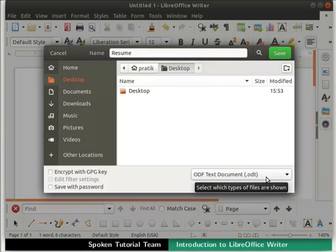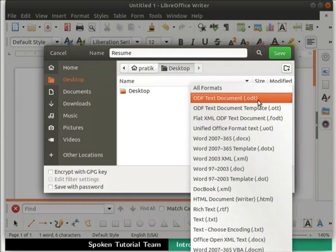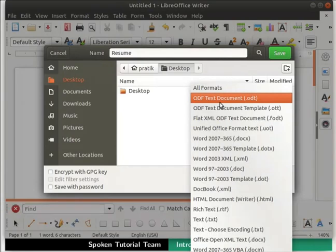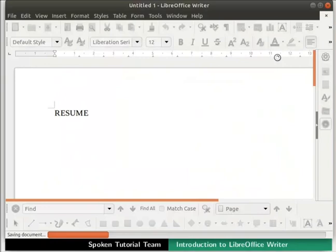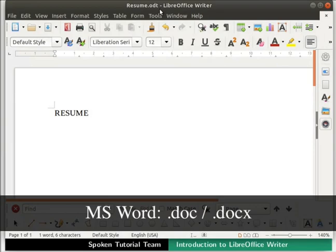I will type the name of the file as Resume, and on the left side, I will select Desktop as the location to save my file. Notice we have a file type drop-down at the bottom right corner. It shows a list of file types in which we can save our file. The default file type in LibreOffice Writer is ODF Text Document (.odt). ODF stands for Open Document Format, which is an open standard also accepted by the Government of India policy on open standards in e-governance. I will click the ODF Text Document option and then click Save. The title bar now changes to resume.odt.